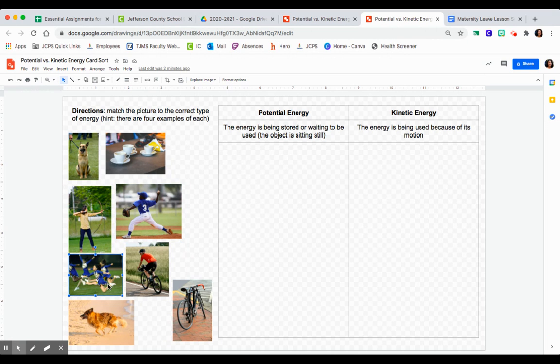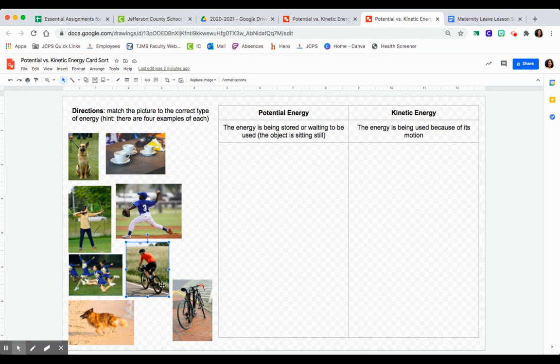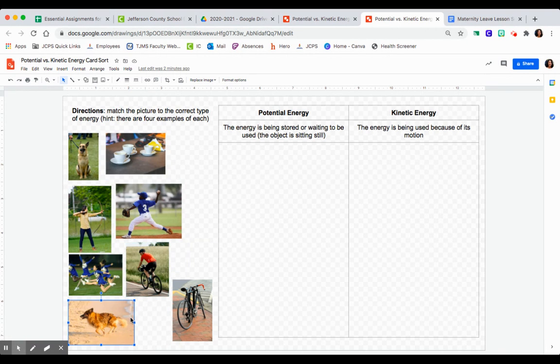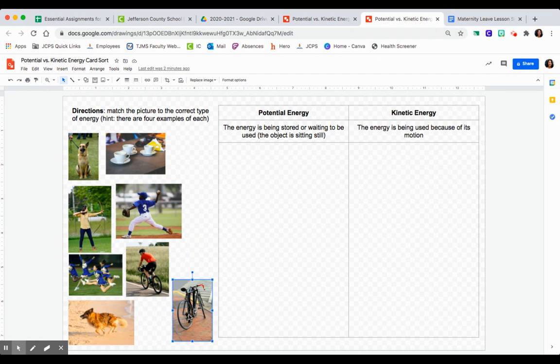Fifth picture is girls cheerleading in the middle of a jump. This one is a person actively riding a bike. This one is a dog actively running, and then this one is a bike sitting there.